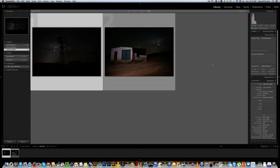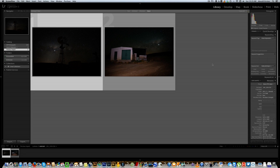Hello there. Welcome to this new installment on editing some of your landscape photos. What I'm going to be doing this morning is talking about editing your Milky Way photos in Lightroom.